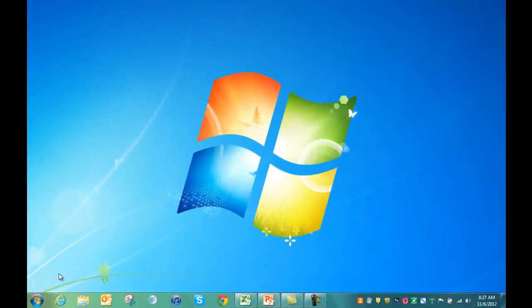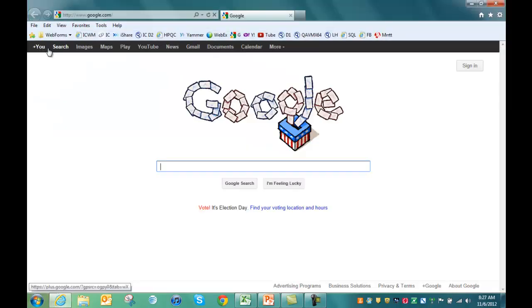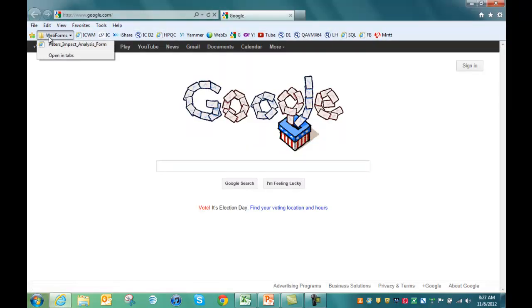My company uses LiveCompare to answer these types of questions. To launch it, I'll start my web browser, and from my favorites, I'll open the Object Impact Analysis webform.